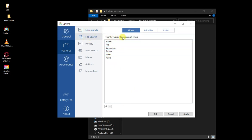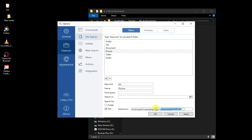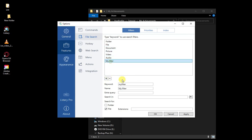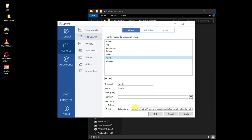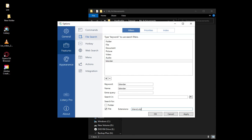Under File Search, here are keywords you can assign that will search just for those file types. For example, 'pictures' has all the image extensions, 'video' as well — you can add or delete extensions. In my case I was looking for Blender files, so let's create one called 'blender'. For extensions we'll put .blend, and I also like the OBJ file format, so I'll add .obj — it's a semicolon separator — and also .fbx. Those are the extensions I use.